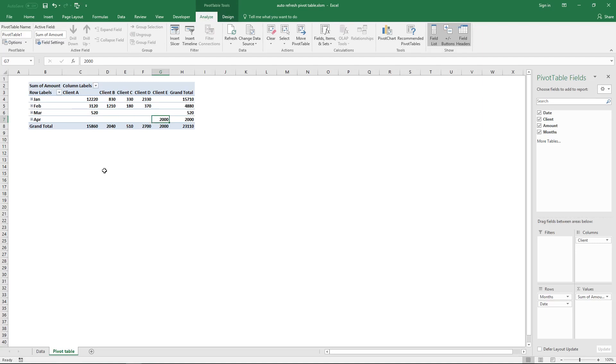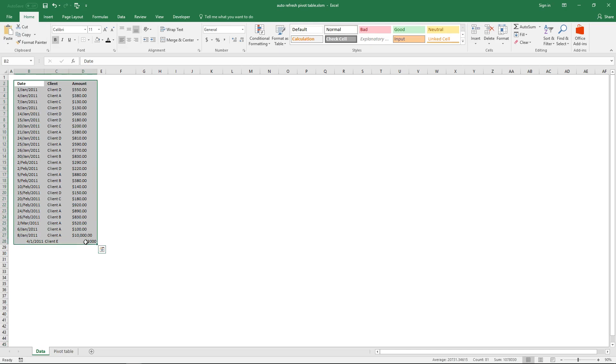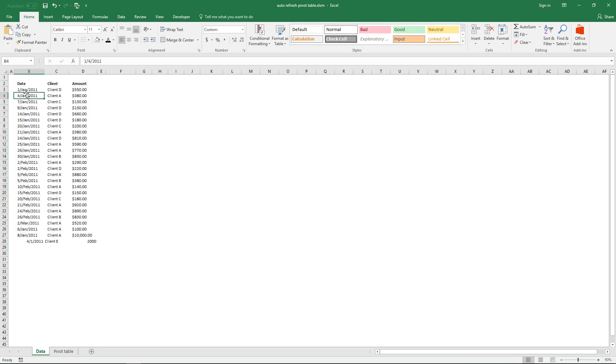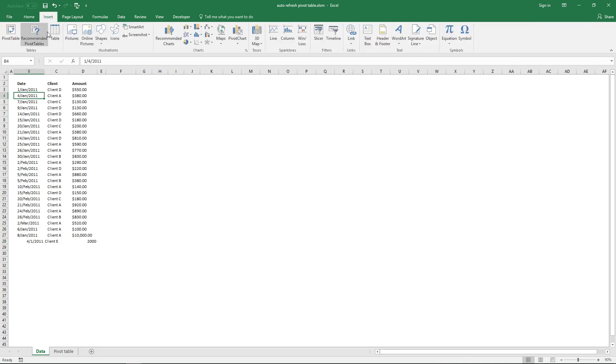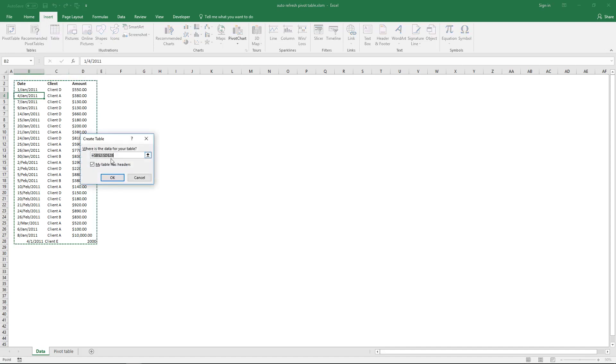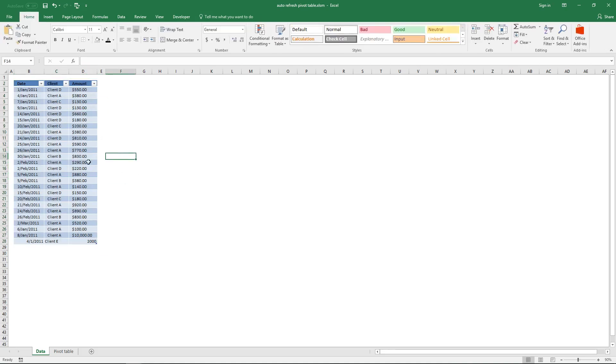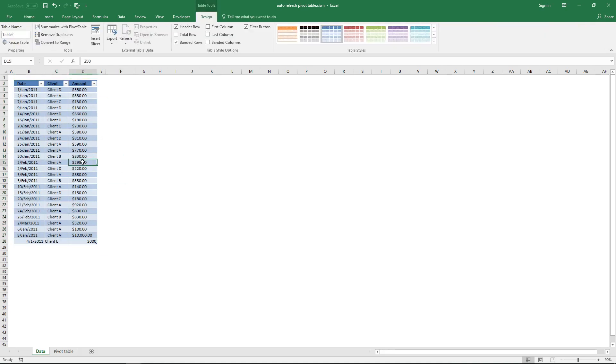What you have to do is convert this data set into an Excel defined table. To do that, click on a cell in this table, then go to tab Insert on the ribbon and click Table button. This table here has headers shown up here. Click OK and now it is an Excel defined table.